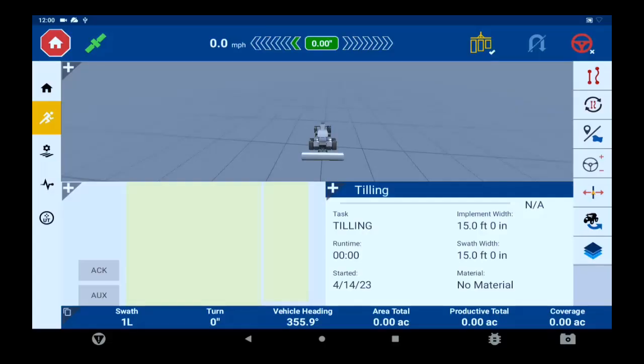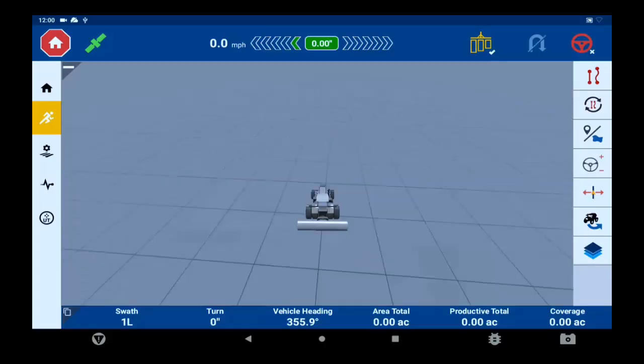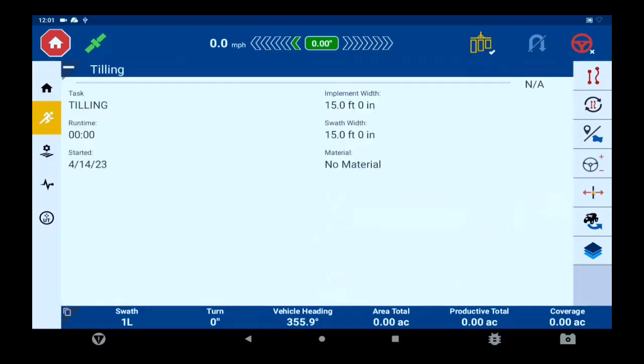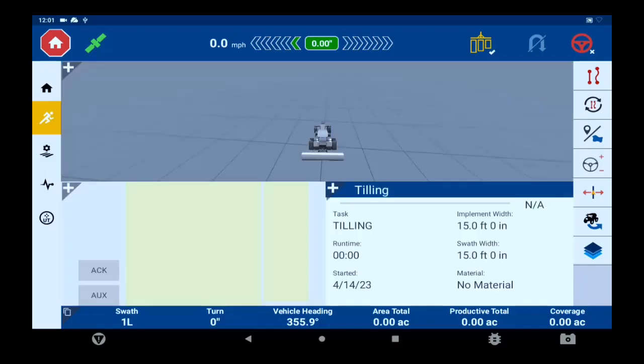Each screen can be enlarged by pressing the plus sign in the top left corner, or you can double tap each box to enlarge and make them smaller. At the bottom you have an information bar.